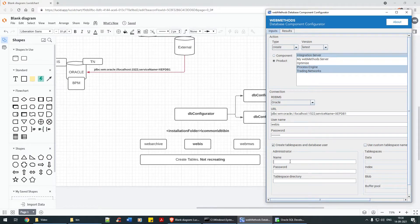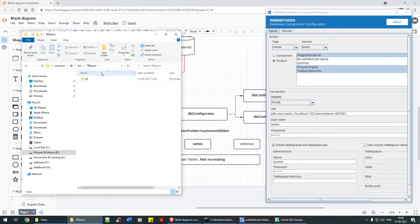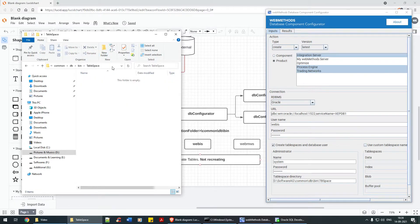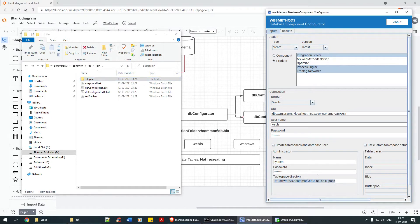I can cover the table space topic in the next session as well. As the name suggests, it needs an administrator username and password. The administrator username is 'system' and password is admin123. The table space directory is the path you provide — you need to create a folder called 'tablespace' and provide that path.